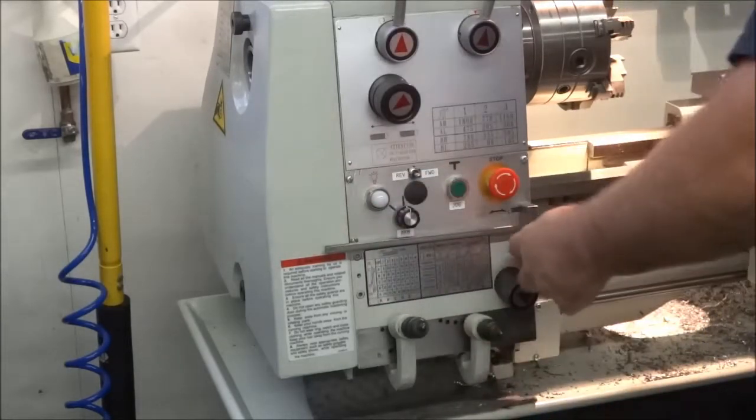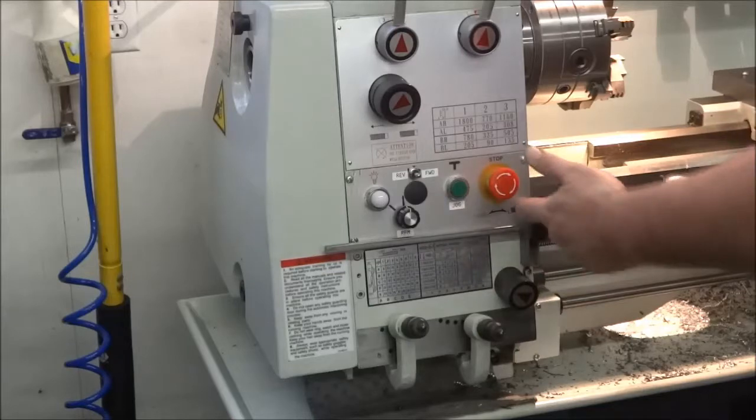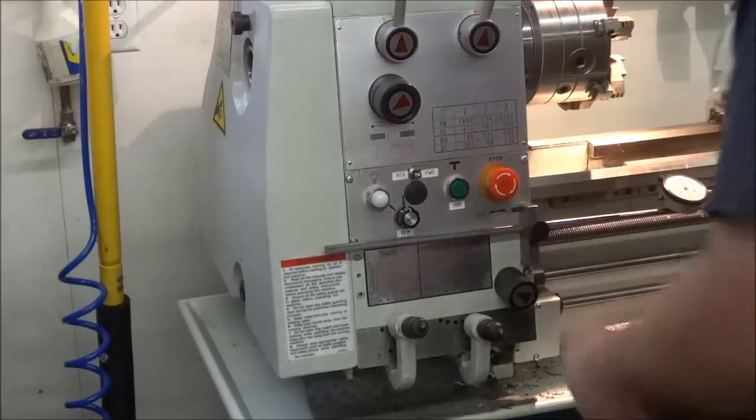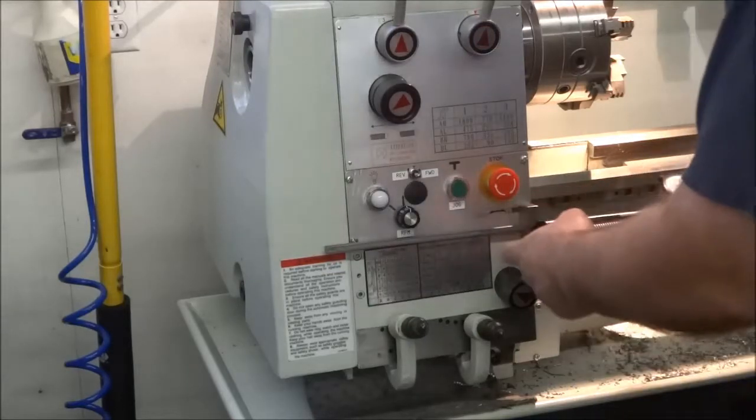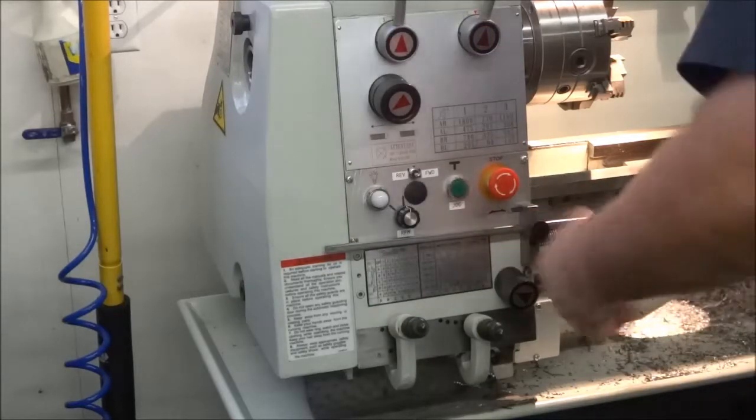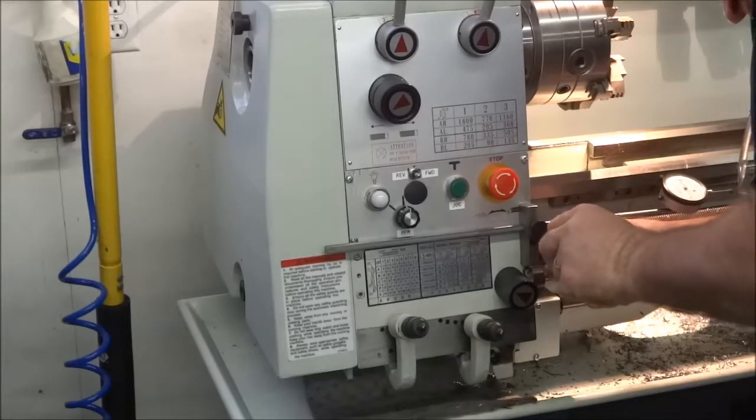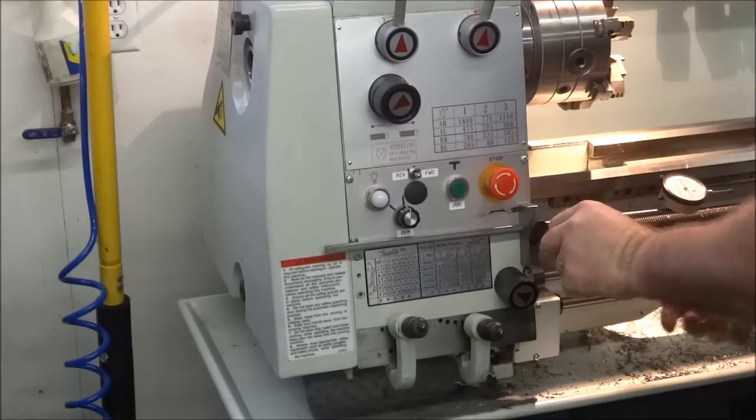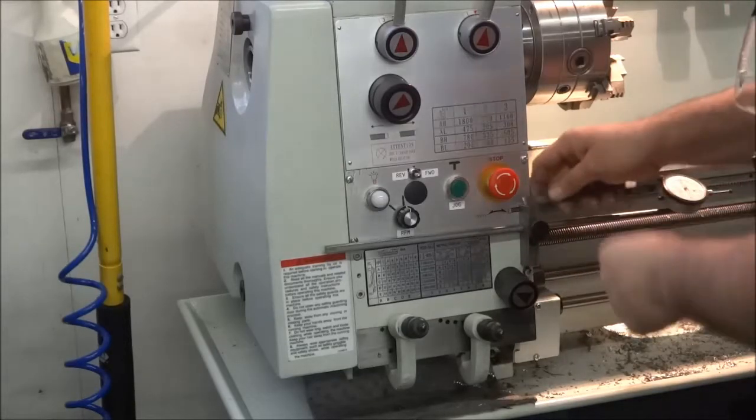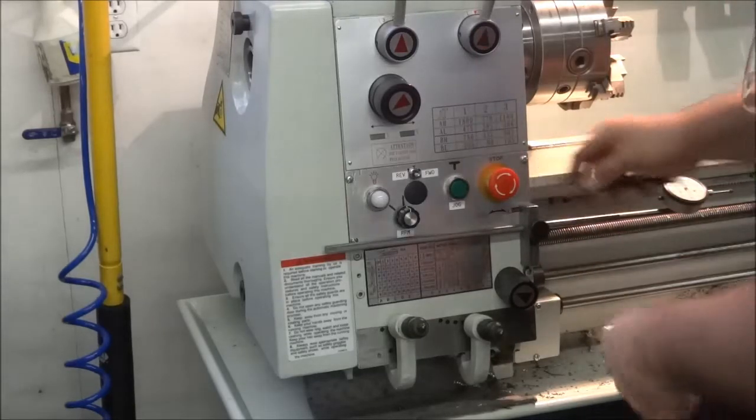And all it is, is just a piece of - I believe this is half inch by probably three quarter. I'd say about seven eighths of an inch by half inch.